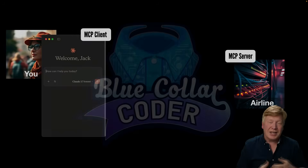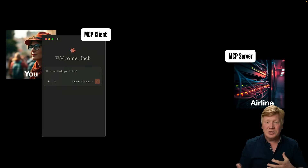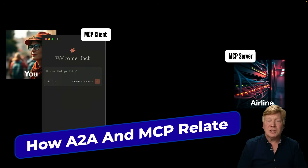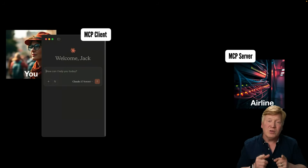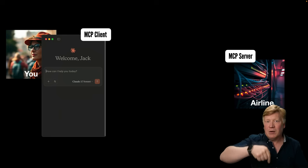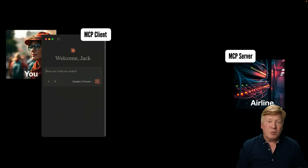To understand the A2A protocol, it's really helpful to understand MCP, which is a related protocol. There's a full overview video of that with a link in the description below.